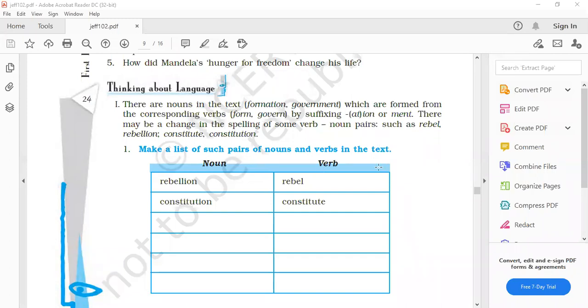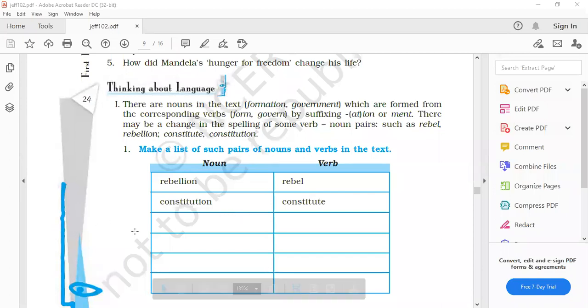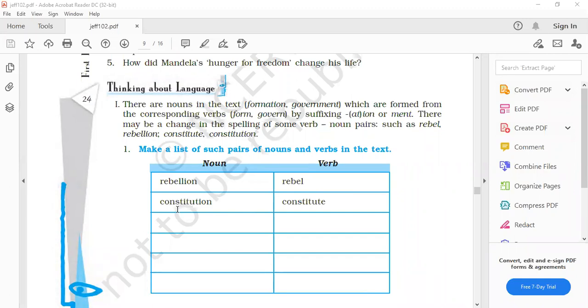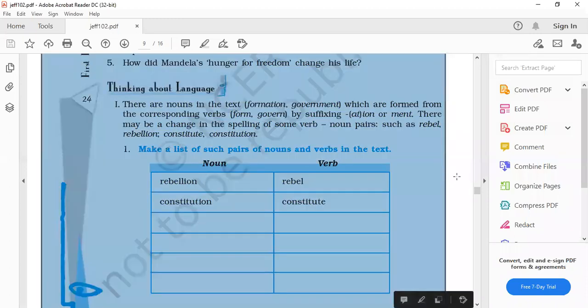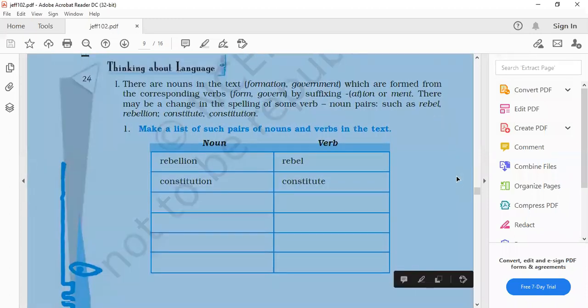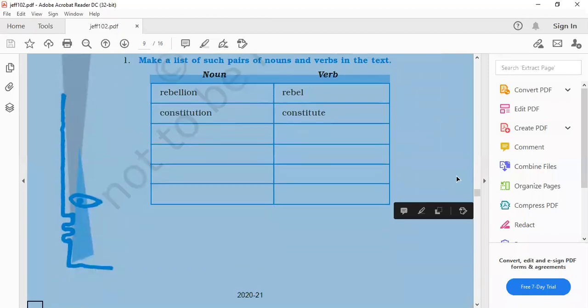Noun form, discrimination. And verb, discriminate. One more. Verb form is free and noun form is freedom. Yes, free and freed both are the verb form. You can write inauguration, inaugurate. Deprivation and deprive. So I think it is clear to you. You can find out the nouns from the chapter and then you can write the verb for that accordingly. This is formation of nouns from the verbs.